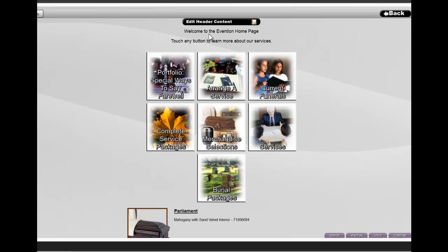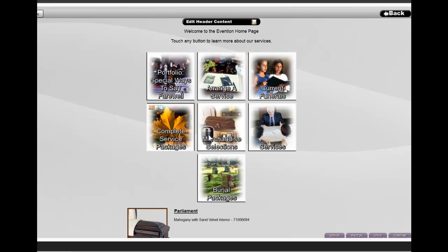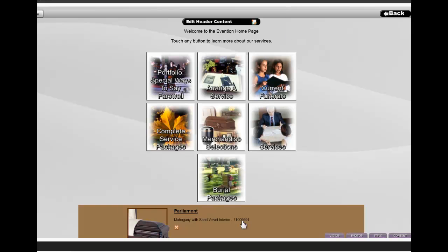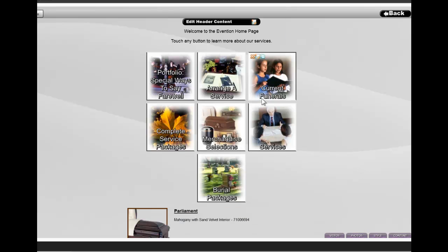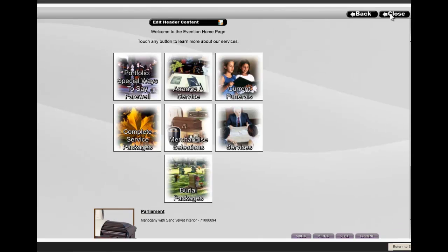This will take you to the main page of the showroom where you can then add content to all of these sections using the videos, photos, style, and content tabs at the bottom. You can also edit the header, add products, and change how these buttons are arranged. Click on Close.